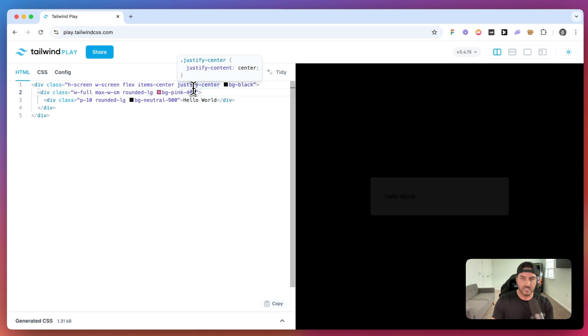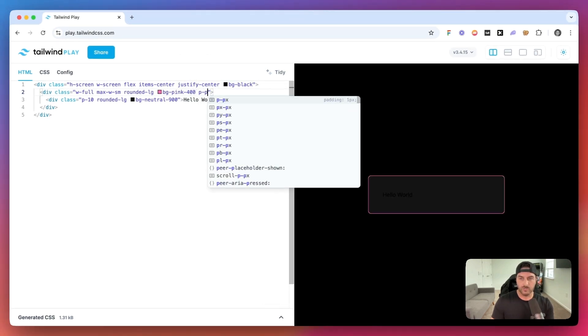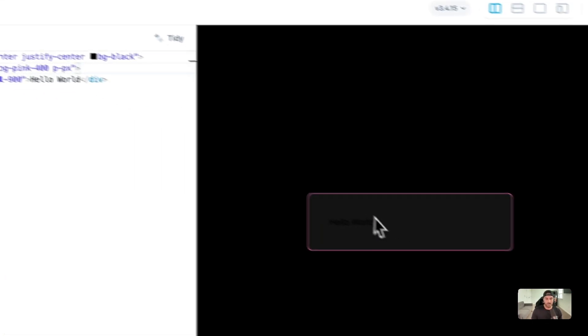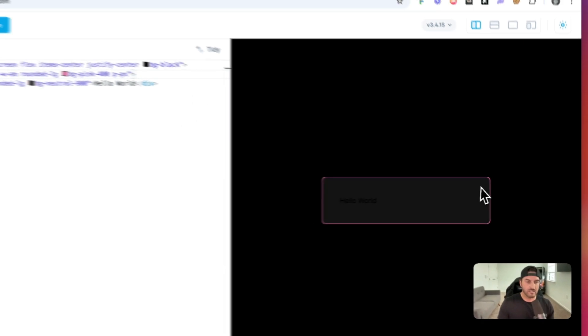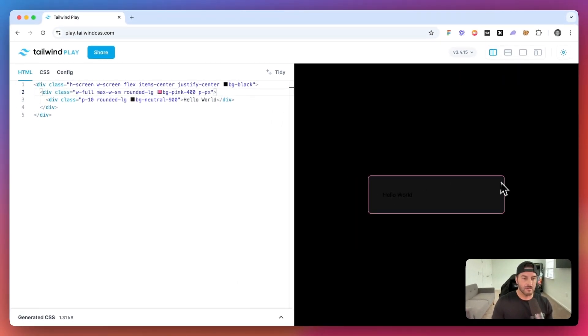So what we can do is we can add a small padding to the parent container. So if we have padding of one pixel, it's going to give this kind of like border. And this is the border that is going to be animated in a circle.